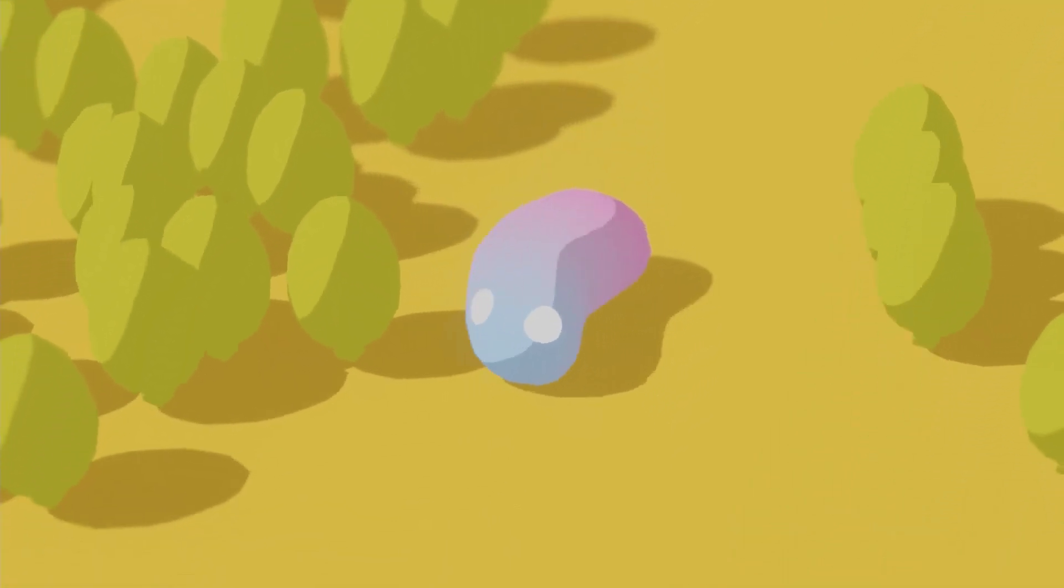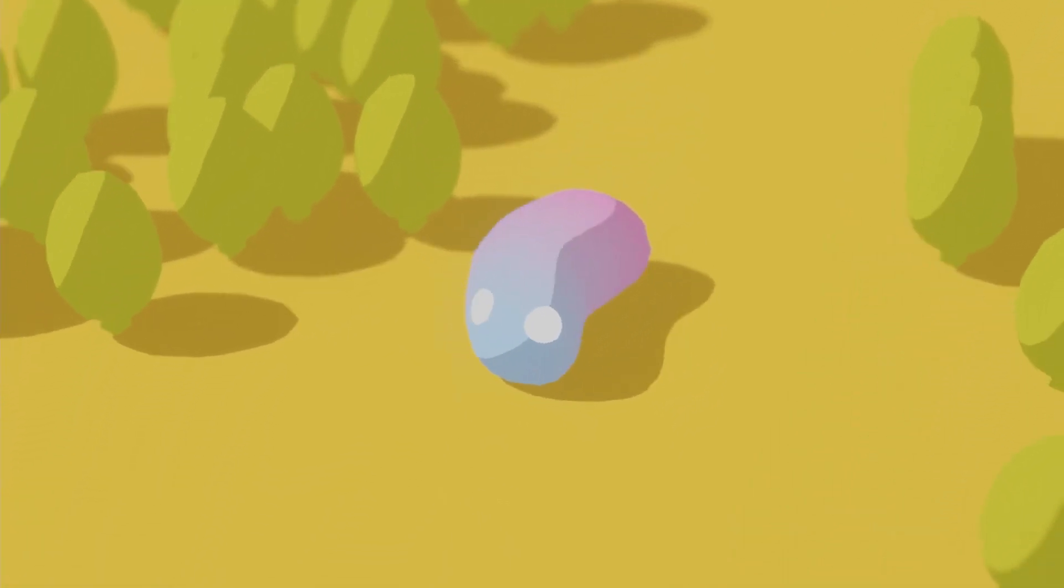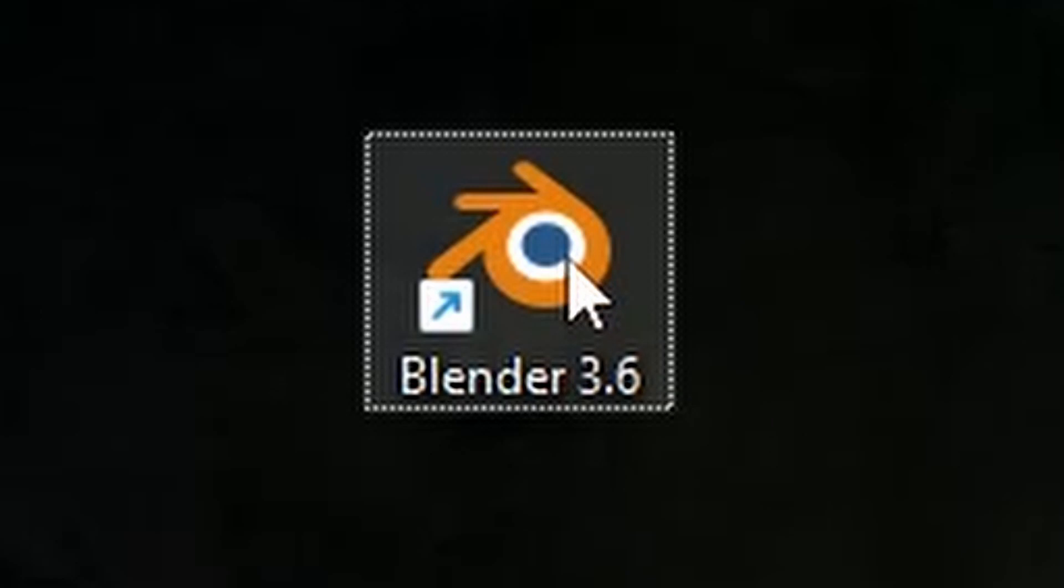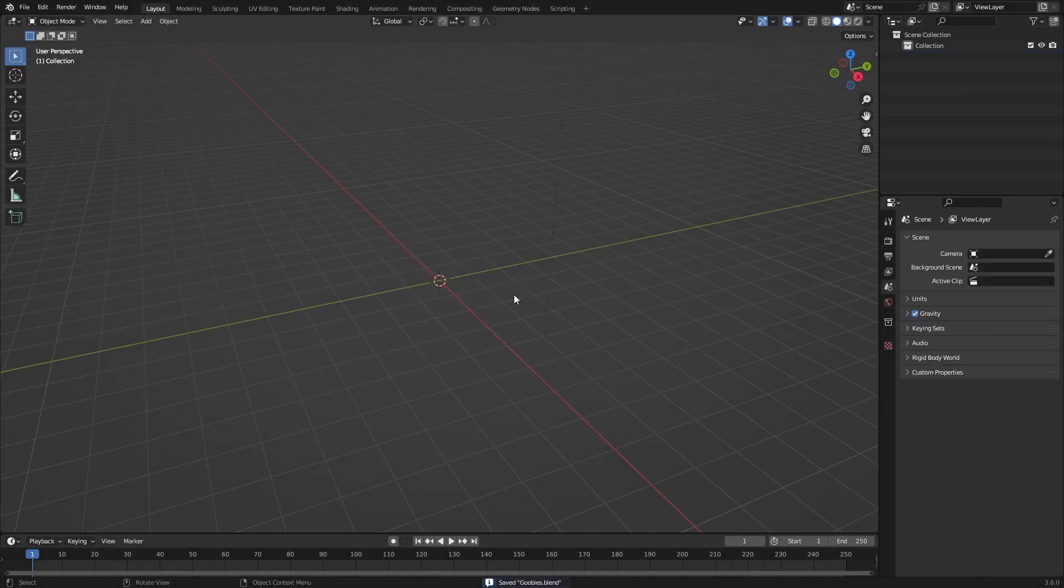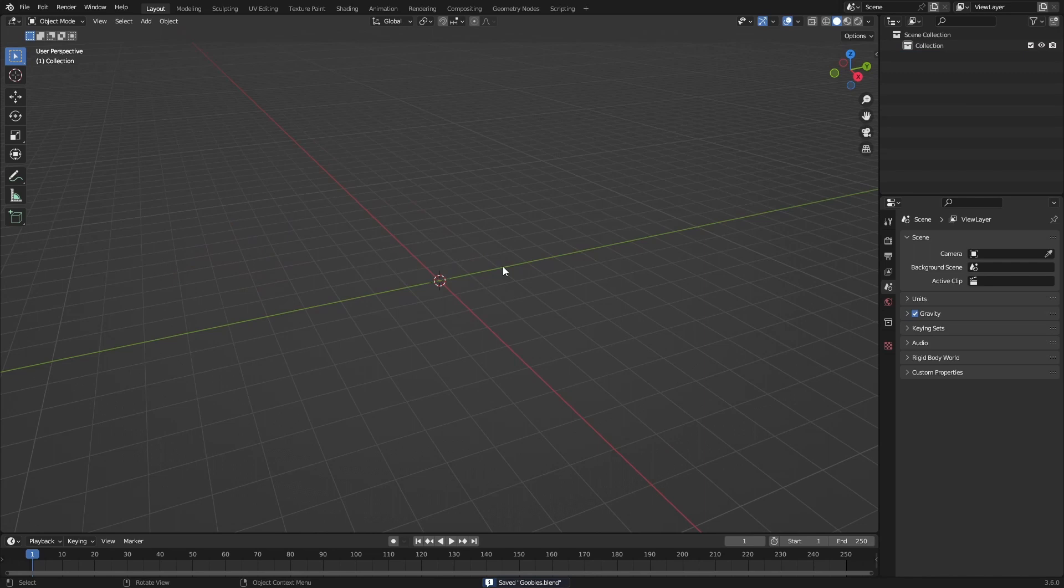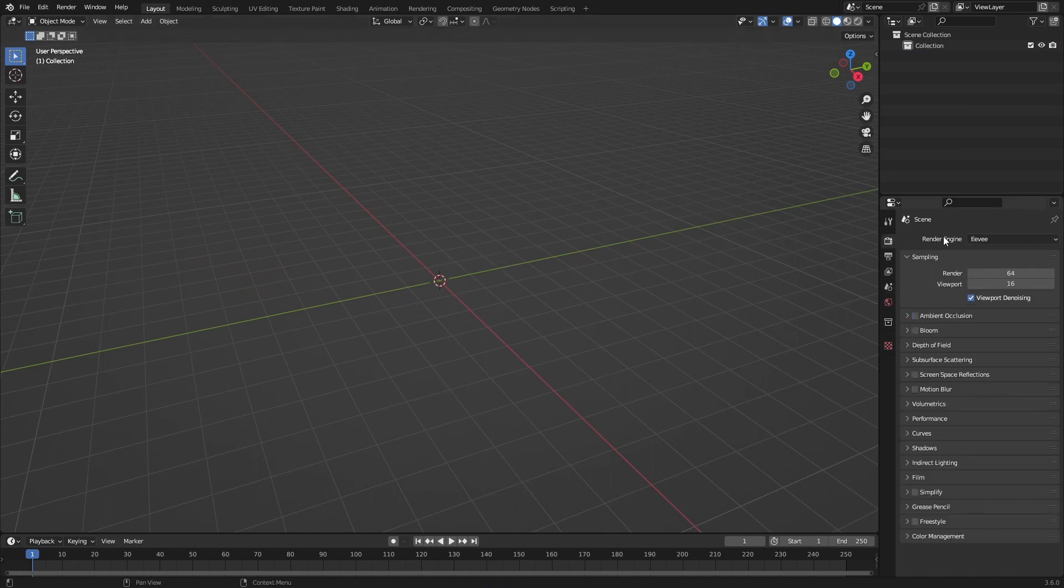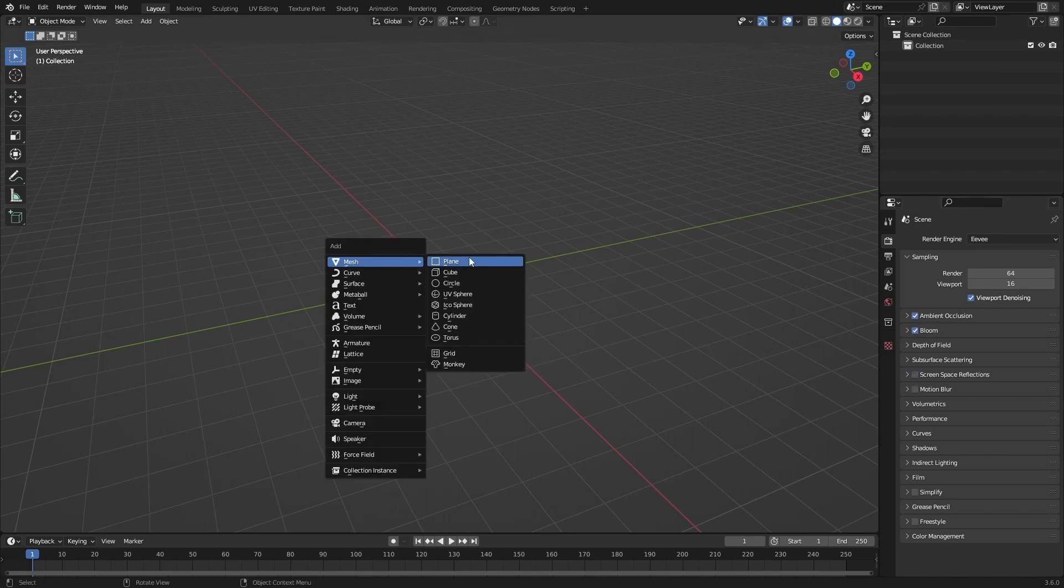So first we'll start off by opening Blender 3.6 or any other version of Blender you might be using. What we're going to do is create a cell shader in Eevee. So we want our render engine to be Eevee and we can turn all of these on. Ambient Occlusion and Bloom is always nice to have in Eevee.